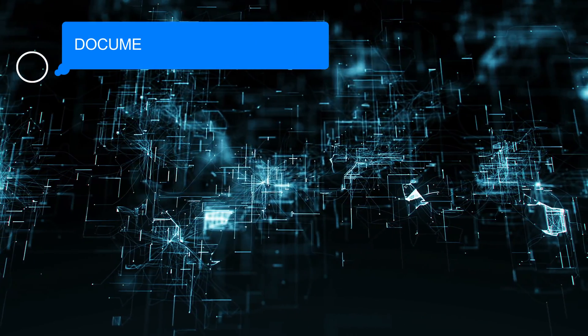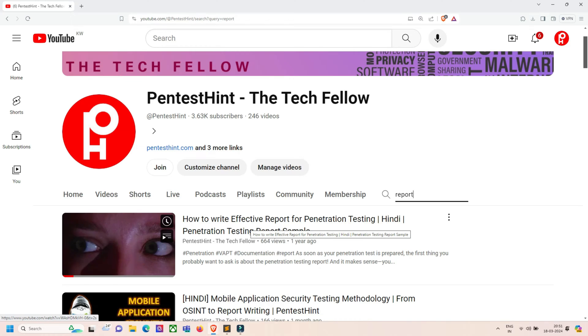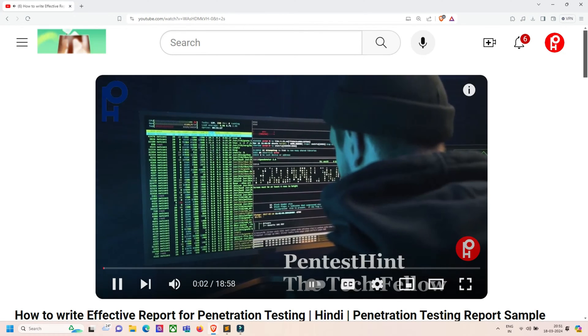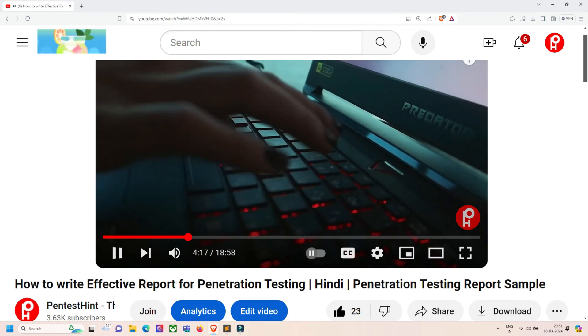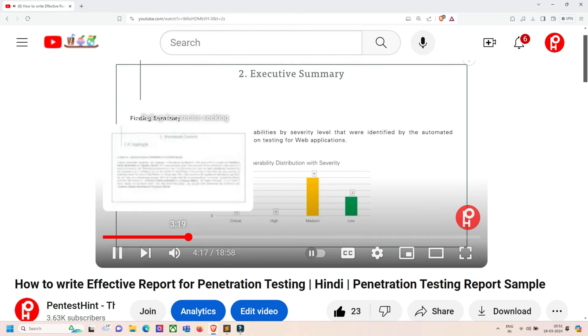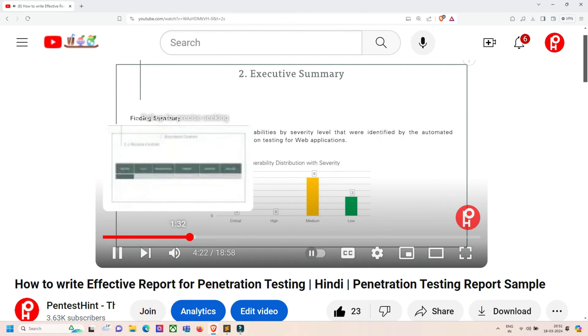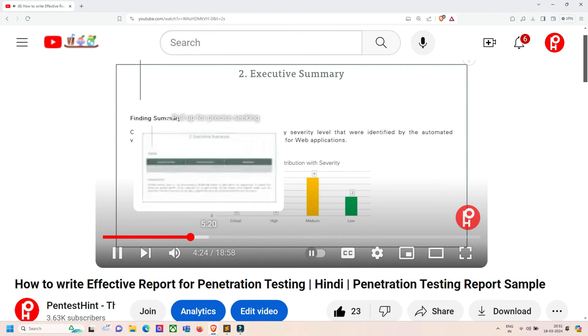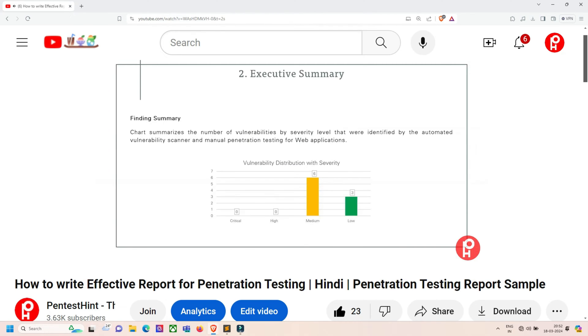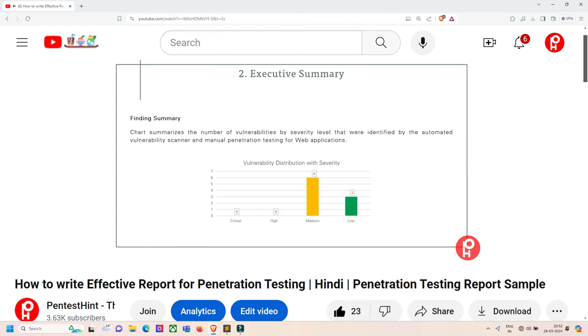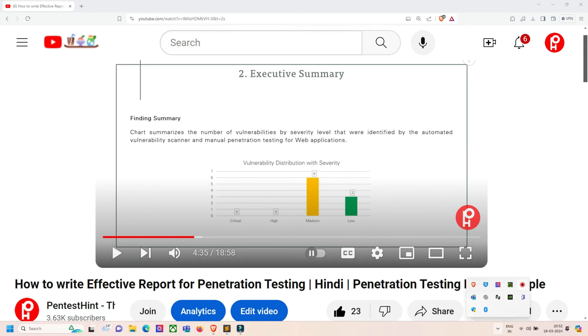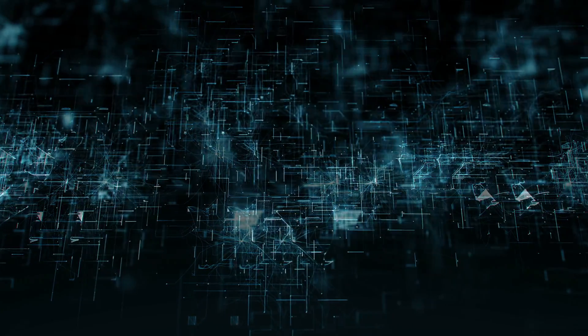Then we move into documentation and reporting. Document all findings, including vulnerabilities, risks, and remediations. Prioritize findings based on their severity and potential impact. Provide clear and actionable recommendations for remediation. In this case, we can use CVSS 4.0 to calculate the severity of vulnerabilities or mention step-by-step remediation in our report.